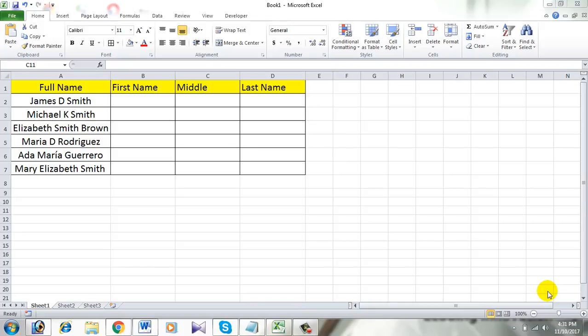Hello everyone, welcome to Excel 10 Tutorial. In the previous video I showed you how to split full name to first name and last name. Now what if you have a full name that has a middle name? In this tutorial I will show you how to split full name into first name, middle name, and last name.